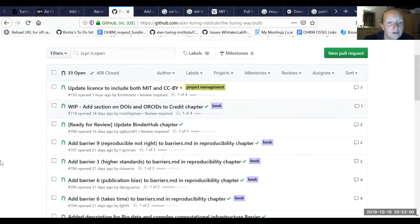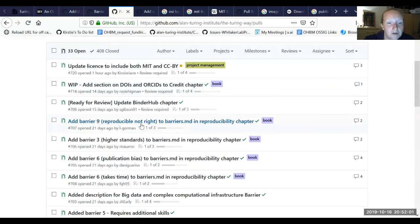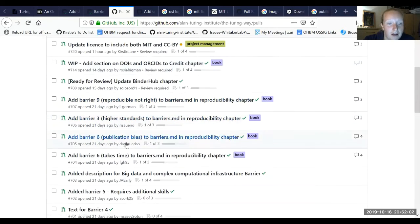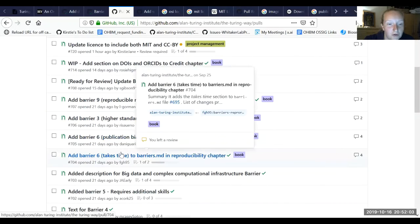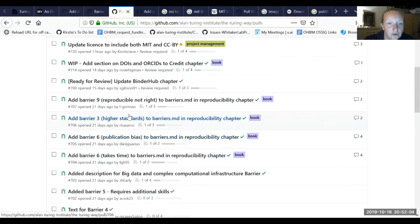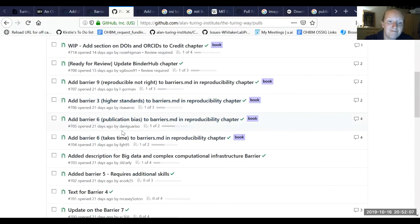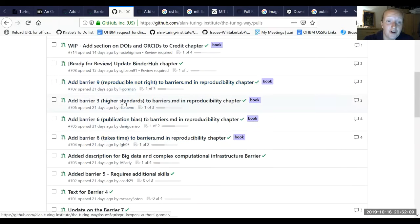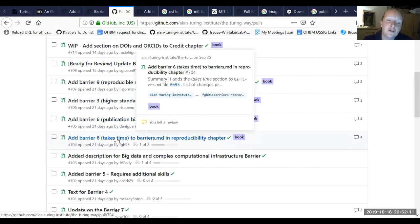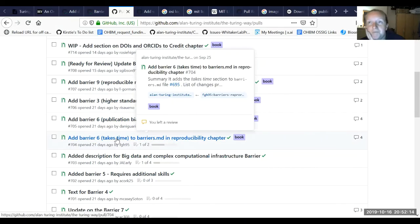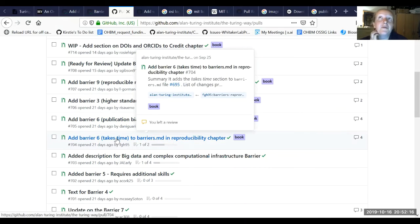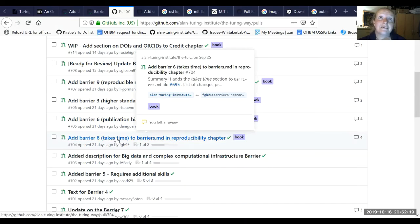And then I also did some really fun stuff. I managed to review one, two, three, four of the barriers. And that took a little bit longer than I thought. It's interesting to think about what makes a pull request easy to review.